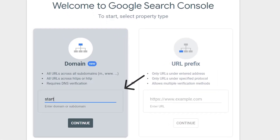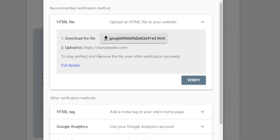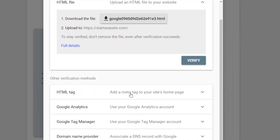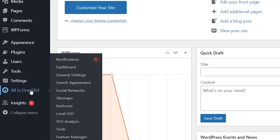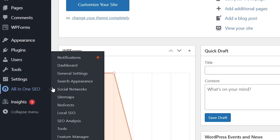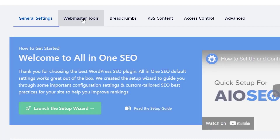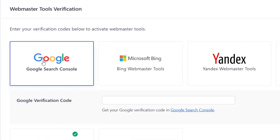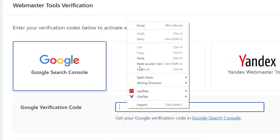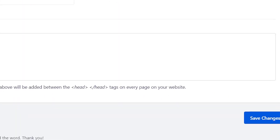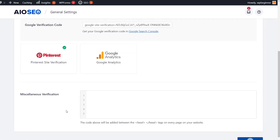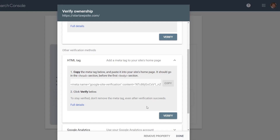Once you get started you want to add your domain — basically your website without any prefixes — and it wants you to verify. The easiest way is to select the HTML tag, copy it, then head back over to your website. Go to All-in-One SEO, then General Settings. From there click on the Webmaster Tools section and select Google Search Console. Paste the information you copied from Google Search Console and save settings. You'll get a green checkmark meaning everything is good to go, then head back to Google Search Console and click Verify.